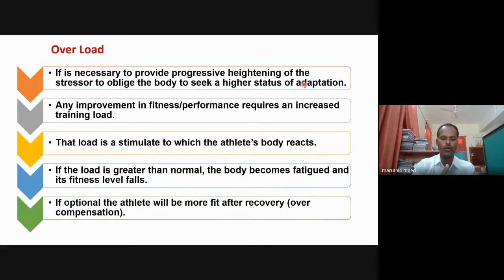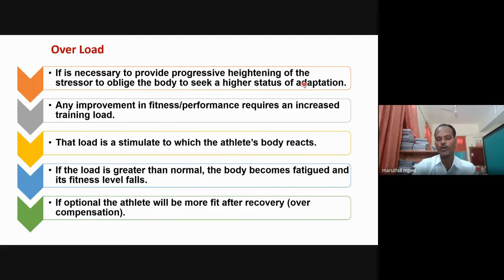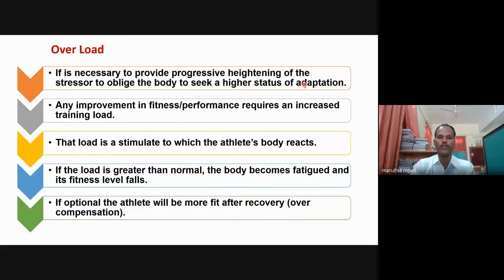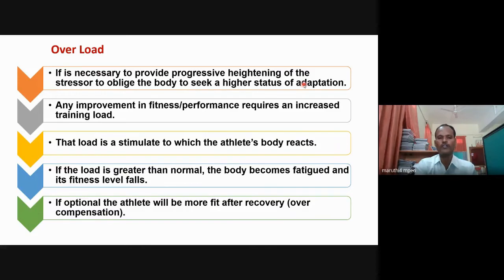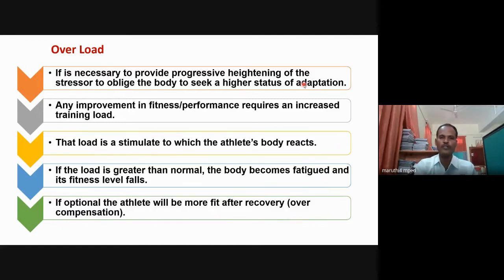How will the athlete improve? The training load, intensity, and everything should progressively go higher — then only the performance can increase. Any improvement in fitness or performance requires an increased training load. For example, if you have good flexibility and want to increase it, you should pursue higher-level flexibility training. If you keep doing the same thing regularly without progressing, you cannot improve. The overload principle is very important to increase performance.